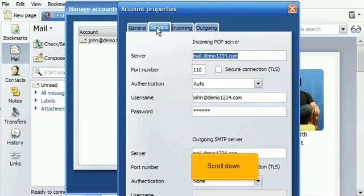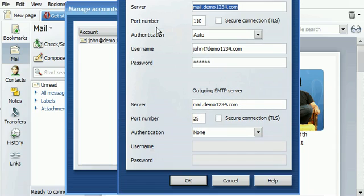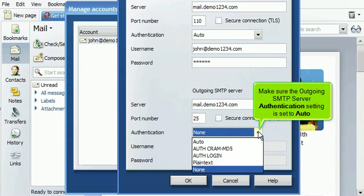Scroll down. Make sure the outgoing SMTP server authentication setting is set to Auto.